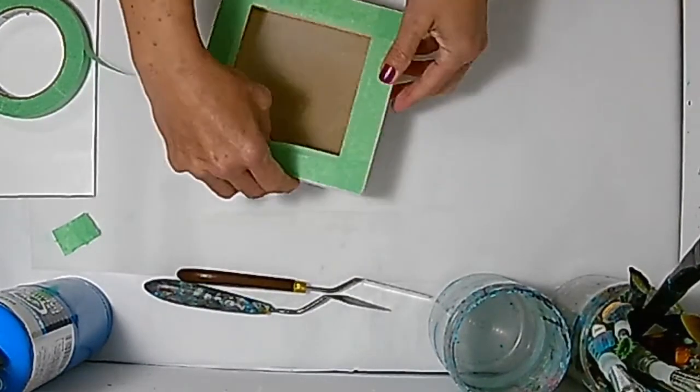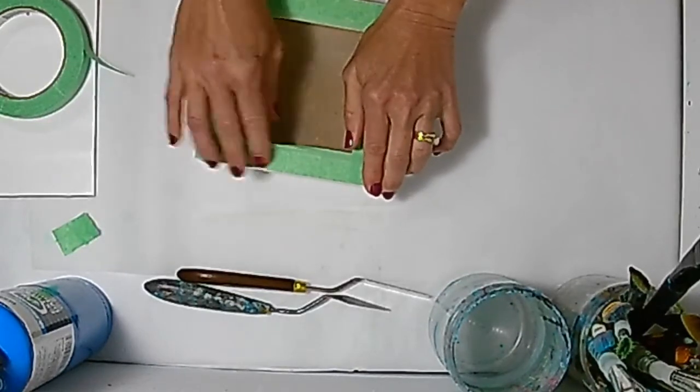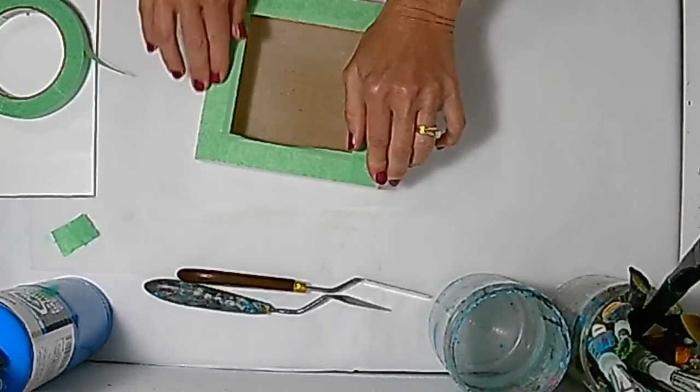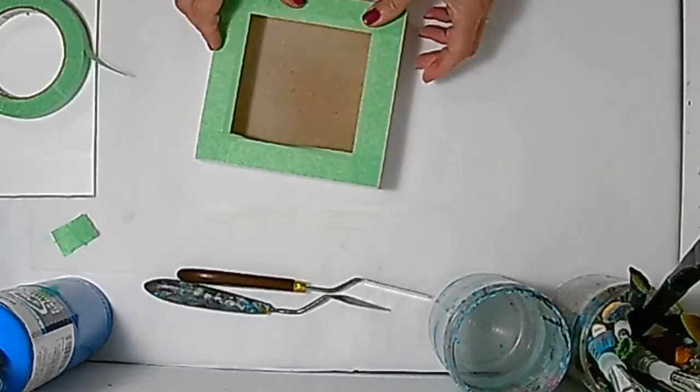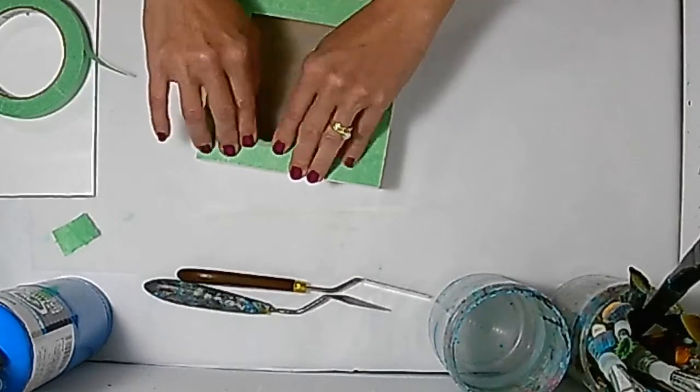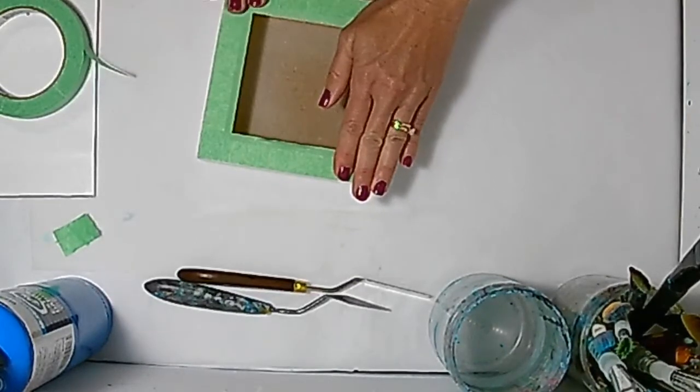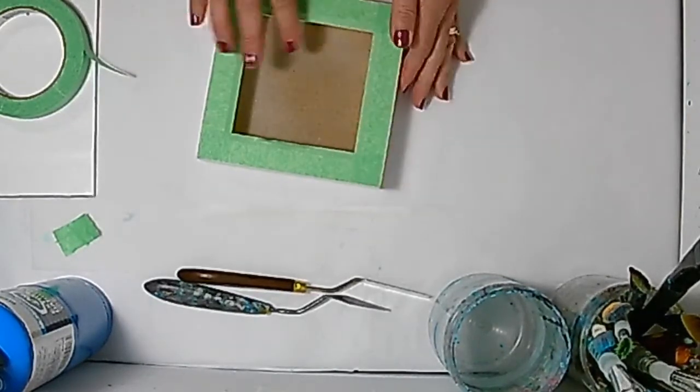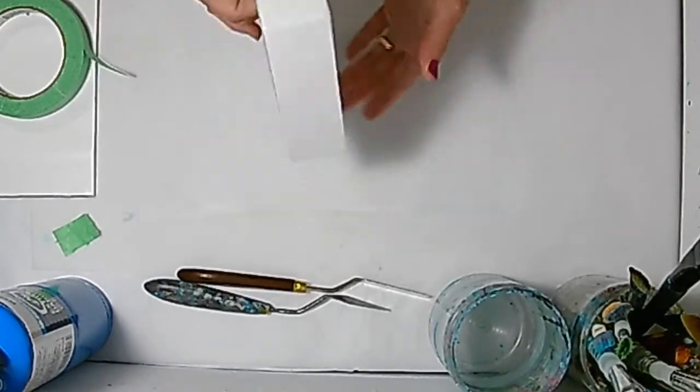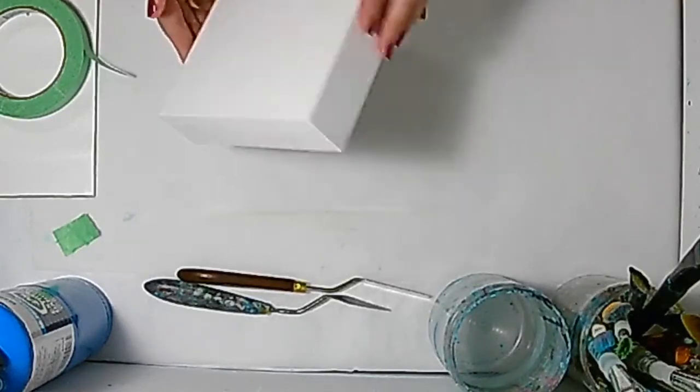When the tape peels away nicely, it'll leave a nice clean back all ready to be wired. This panel is now ready for some juicy resin.